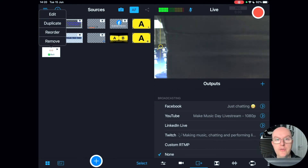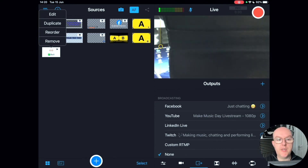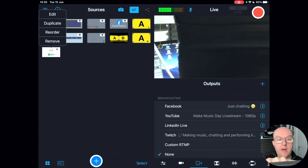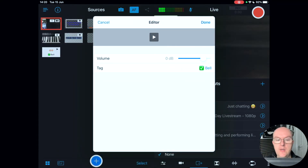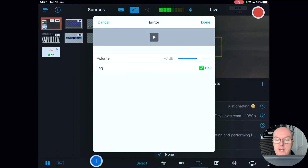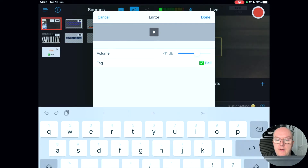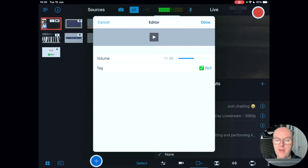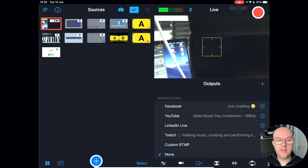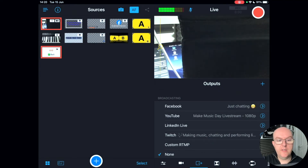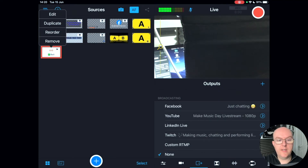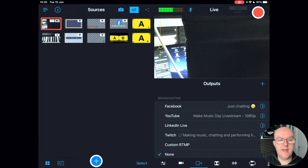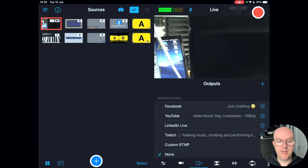You can edit any of these audio assets, reorder them, duplicate or remove them. Tap edit to change the volume or rename the sound. To remove an asset, just hold your finger down and tap remove.